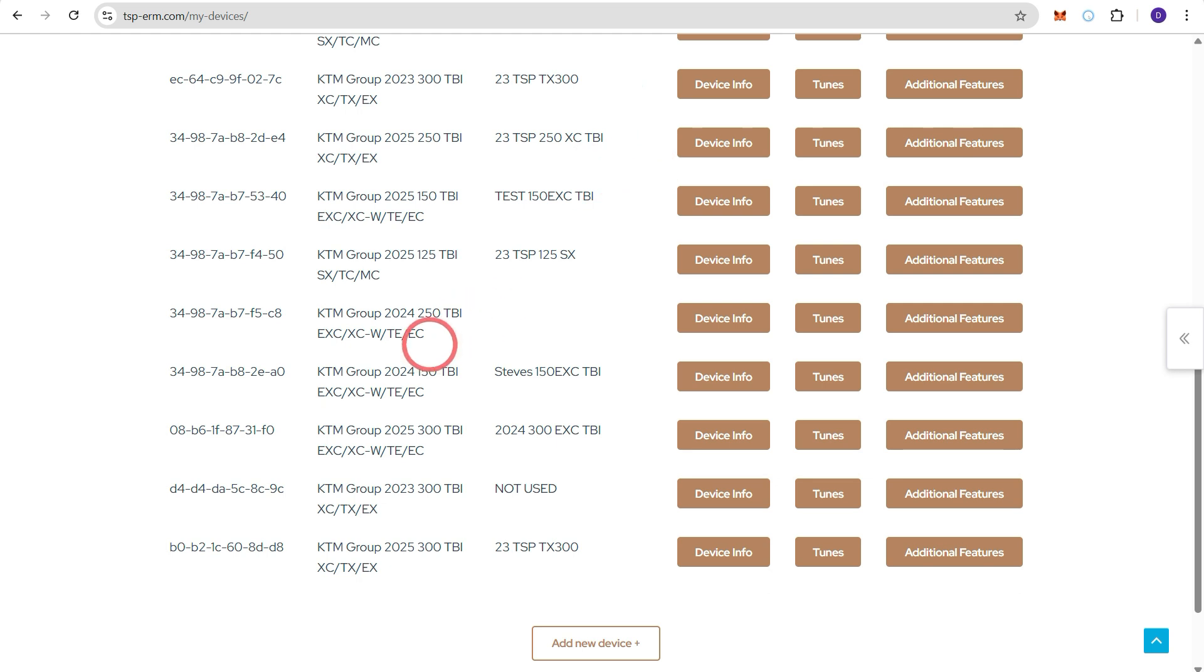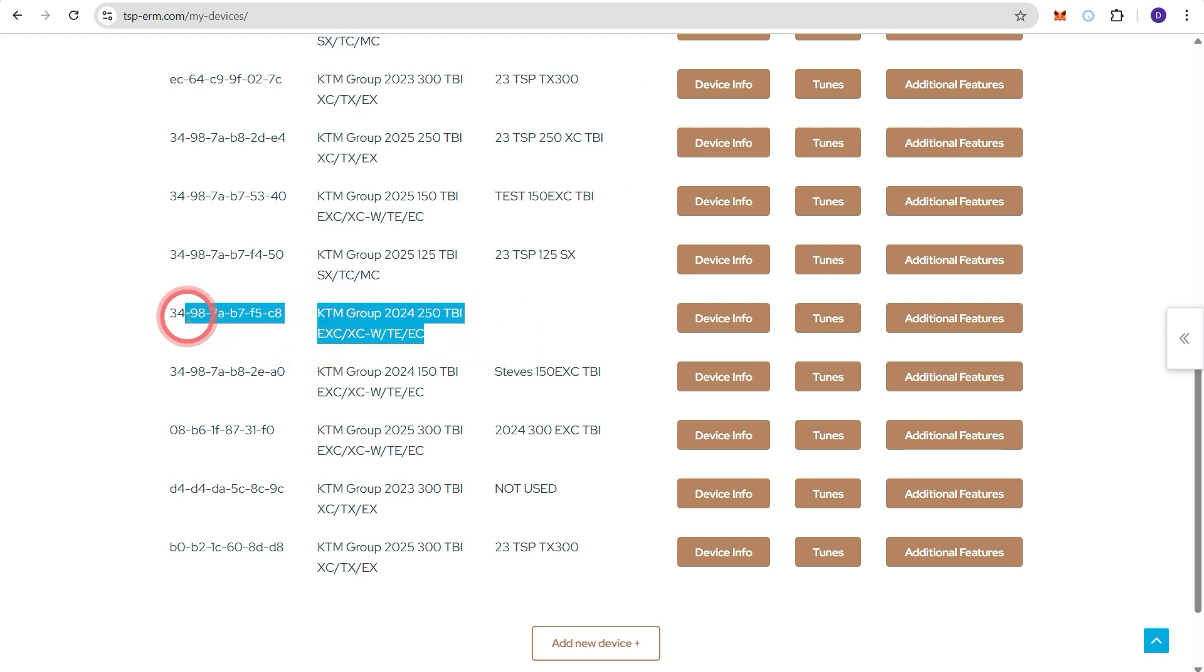And if we scroll down here this is the device that we have just registered there. Now as I said before for most people there will only be a single device.